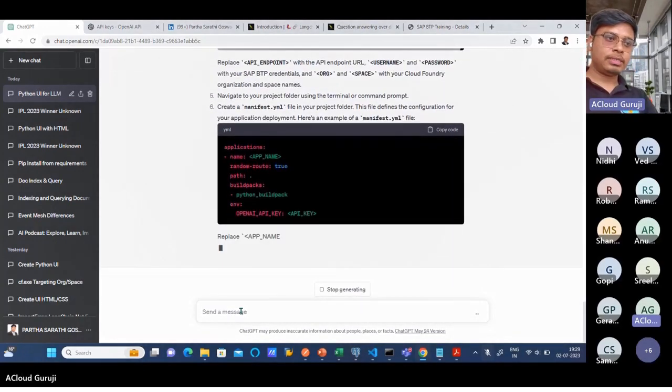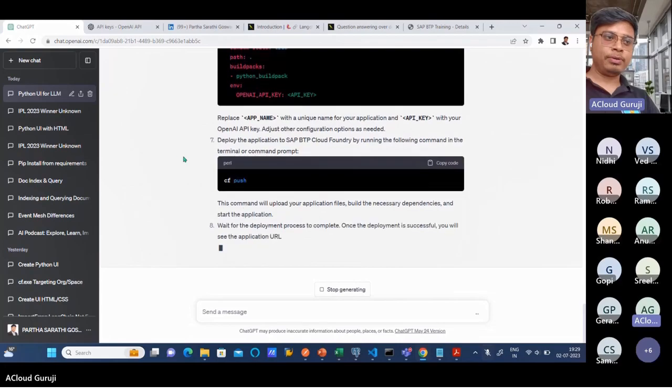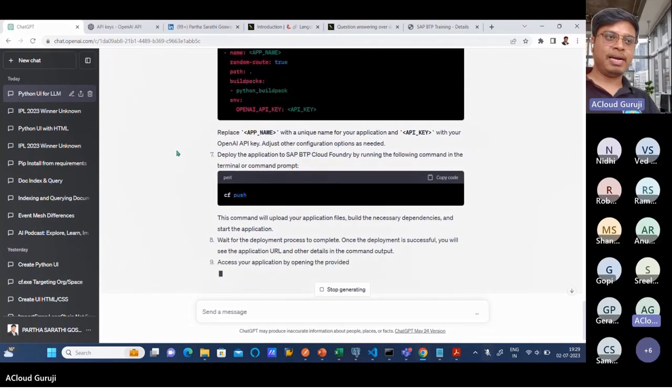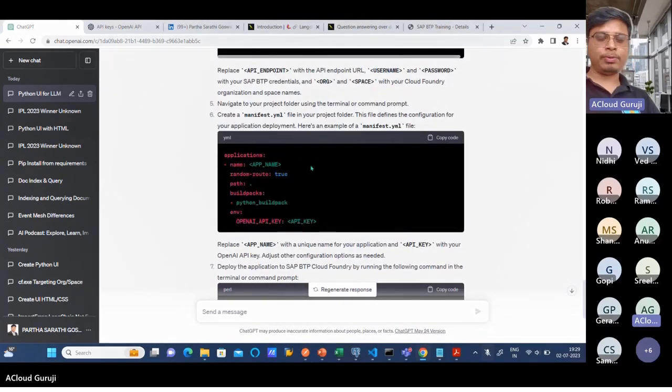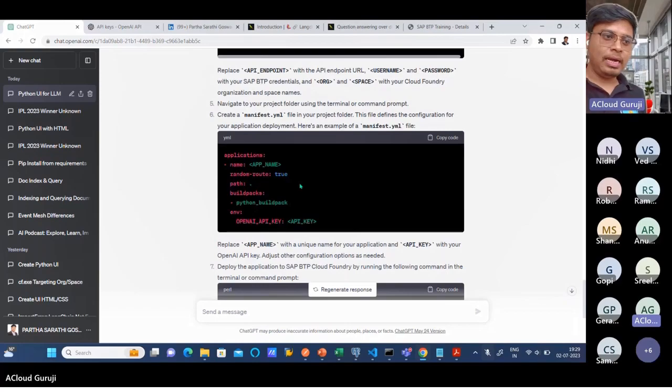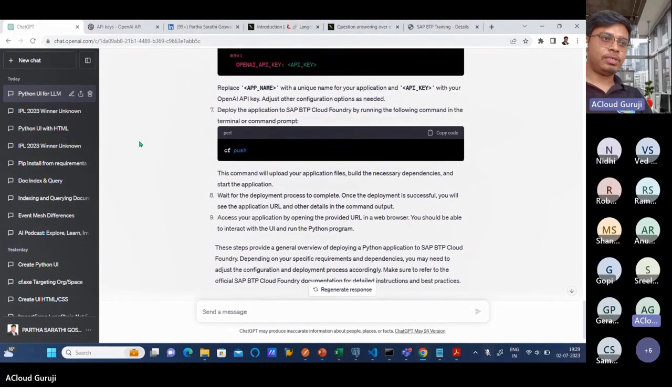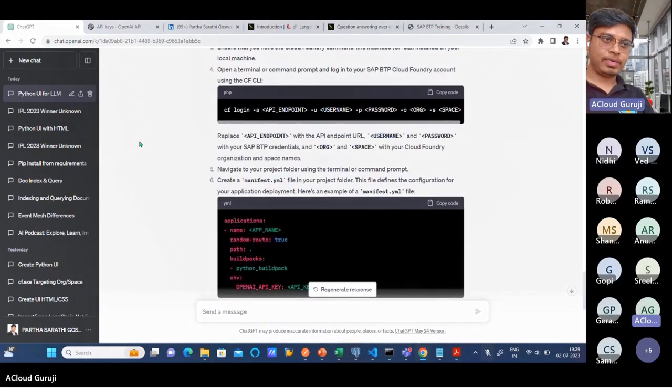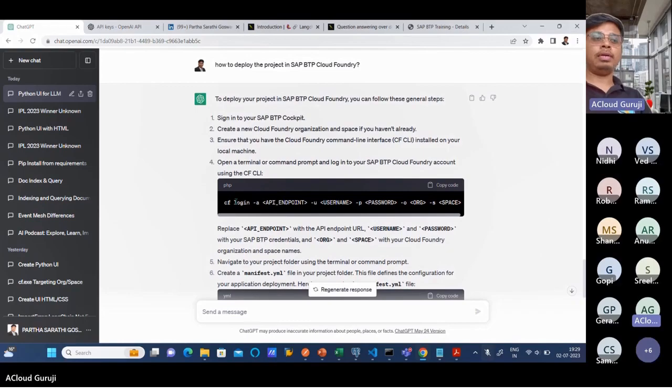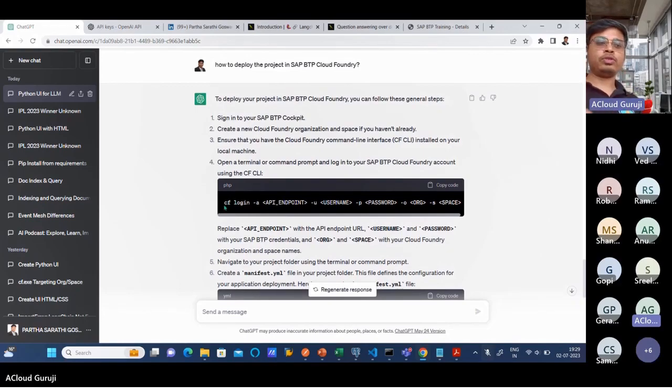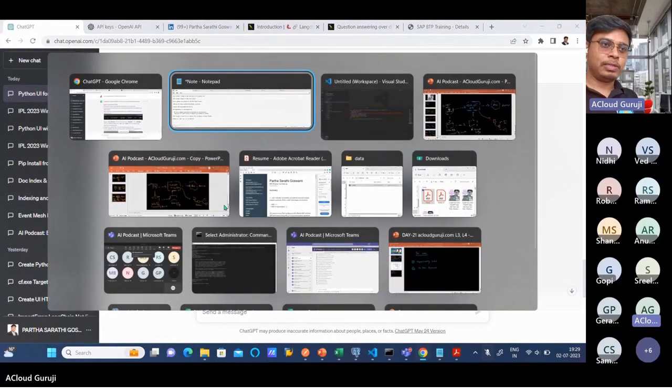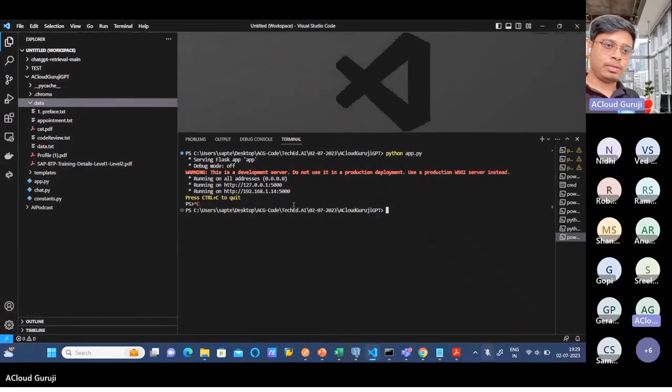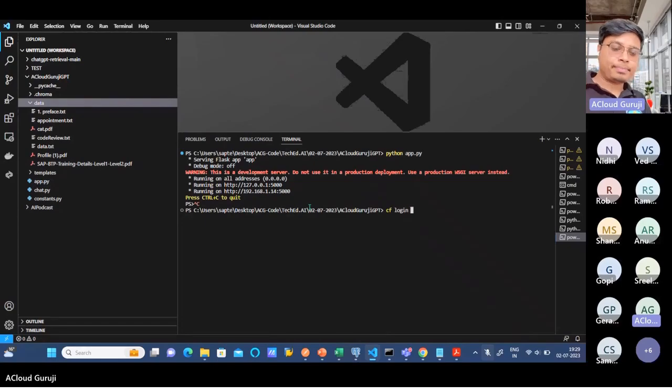It is saying you have to create this manifest file, just do the cf push. These are the information it is giving. First of all, to deploy to Cloud Foundry you also have to log in to Cloud Foundry from your Visual Studio Code. That information is also given. I will just do cf login.